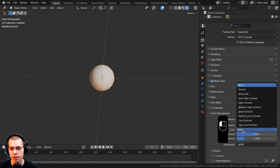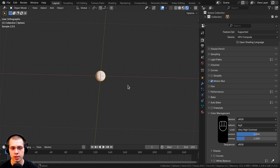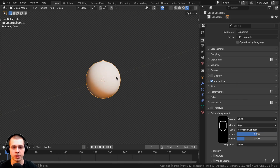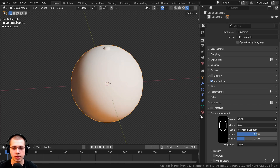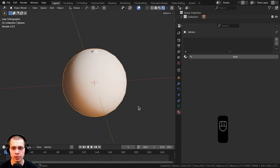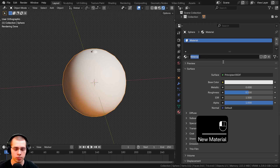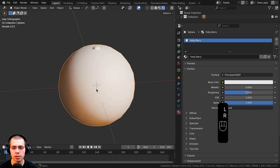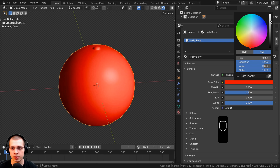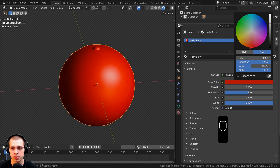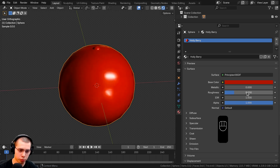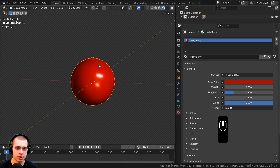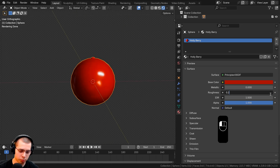Let's change the look to very high contrast, so it pops out the colors and makes things more contrasty and saturated. Now we can do some simple materials. Go to the materials tab, click new to add a new material, and call it 'holly berry'. On the base color, make it a nice rich dark red. Turn the roughness down to about 0.25 so it's a somewhat shiny berry.